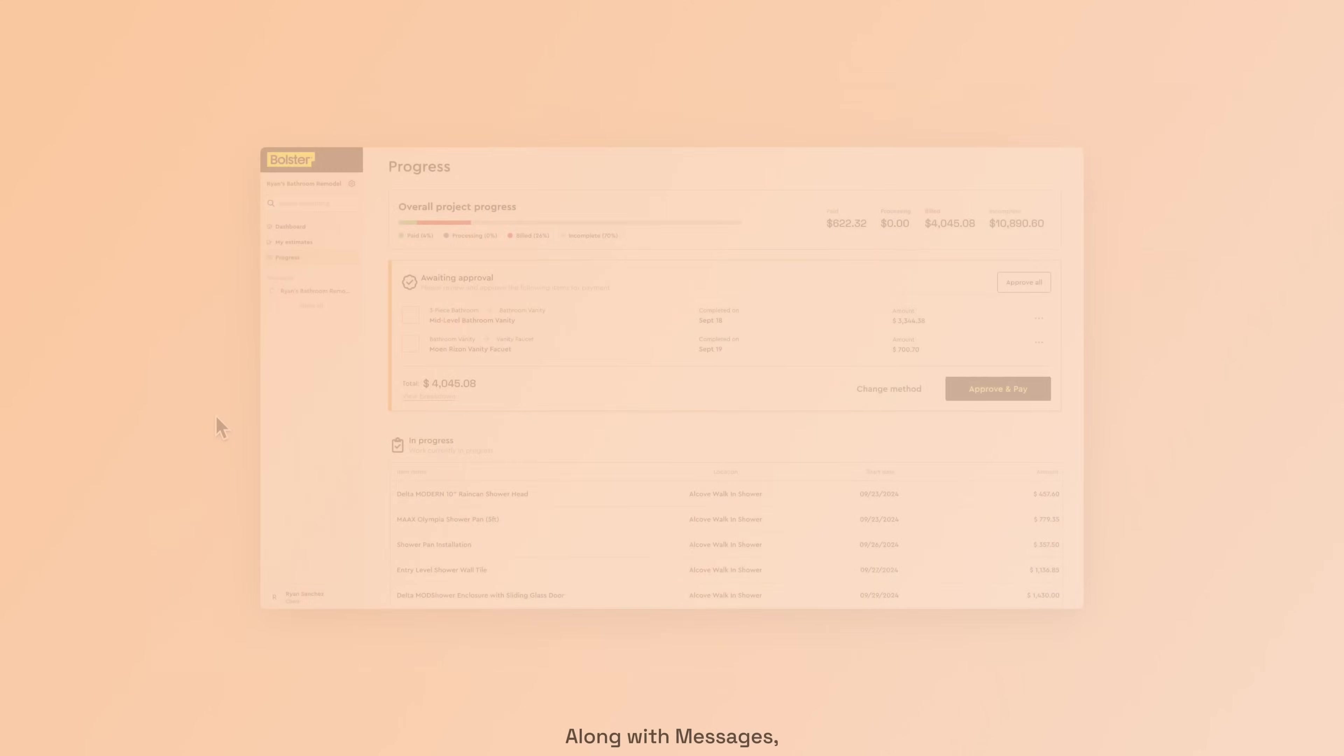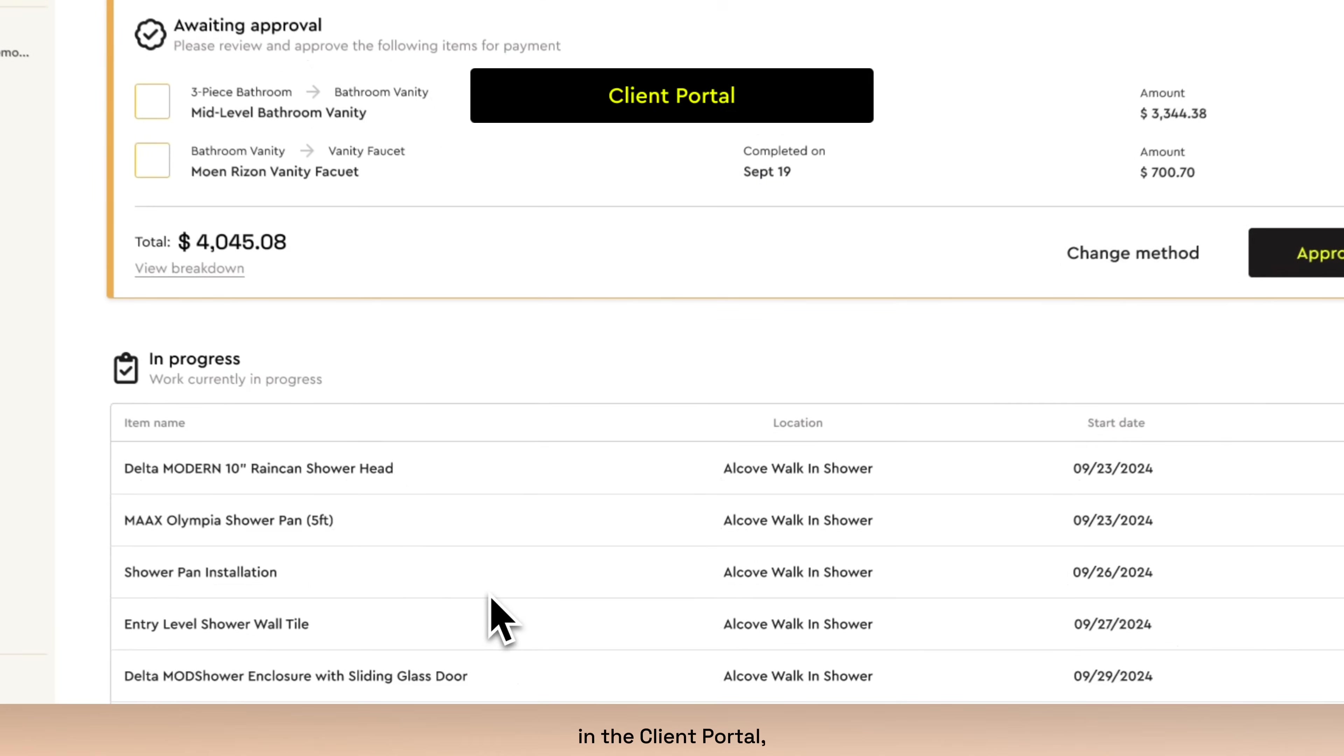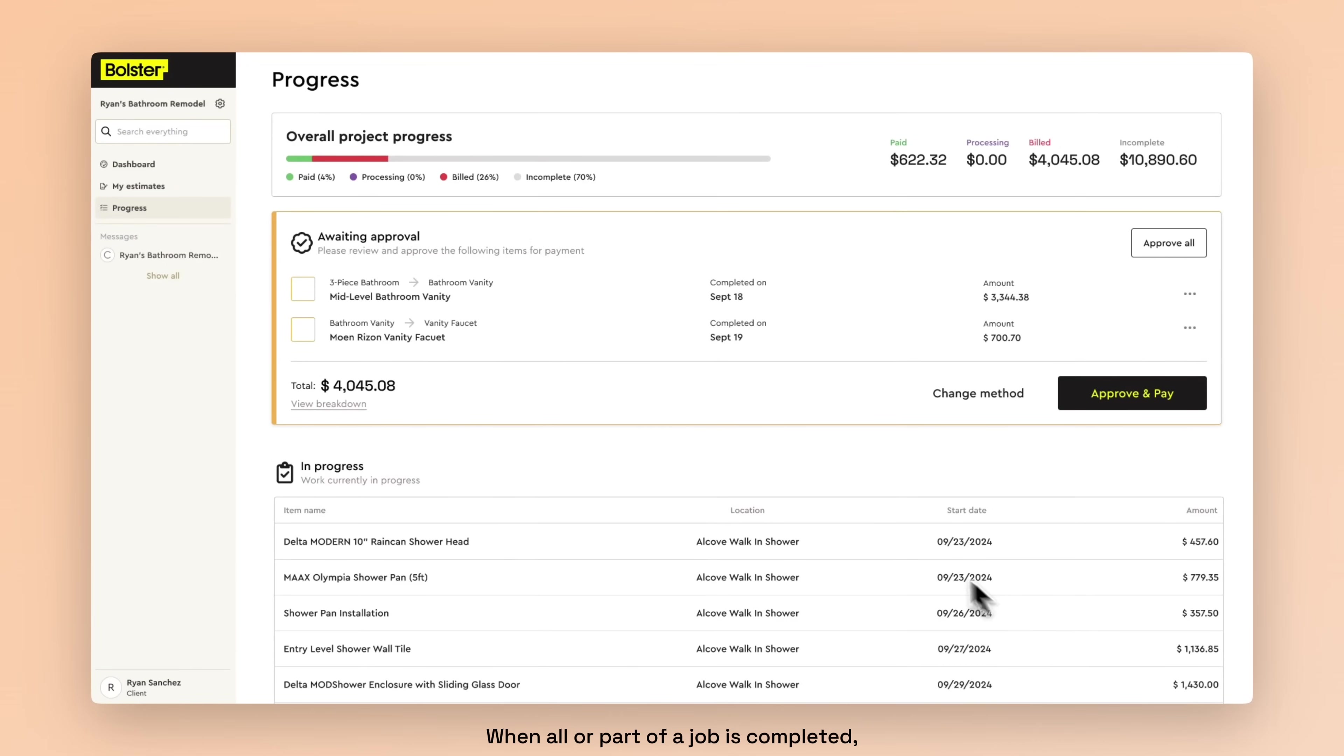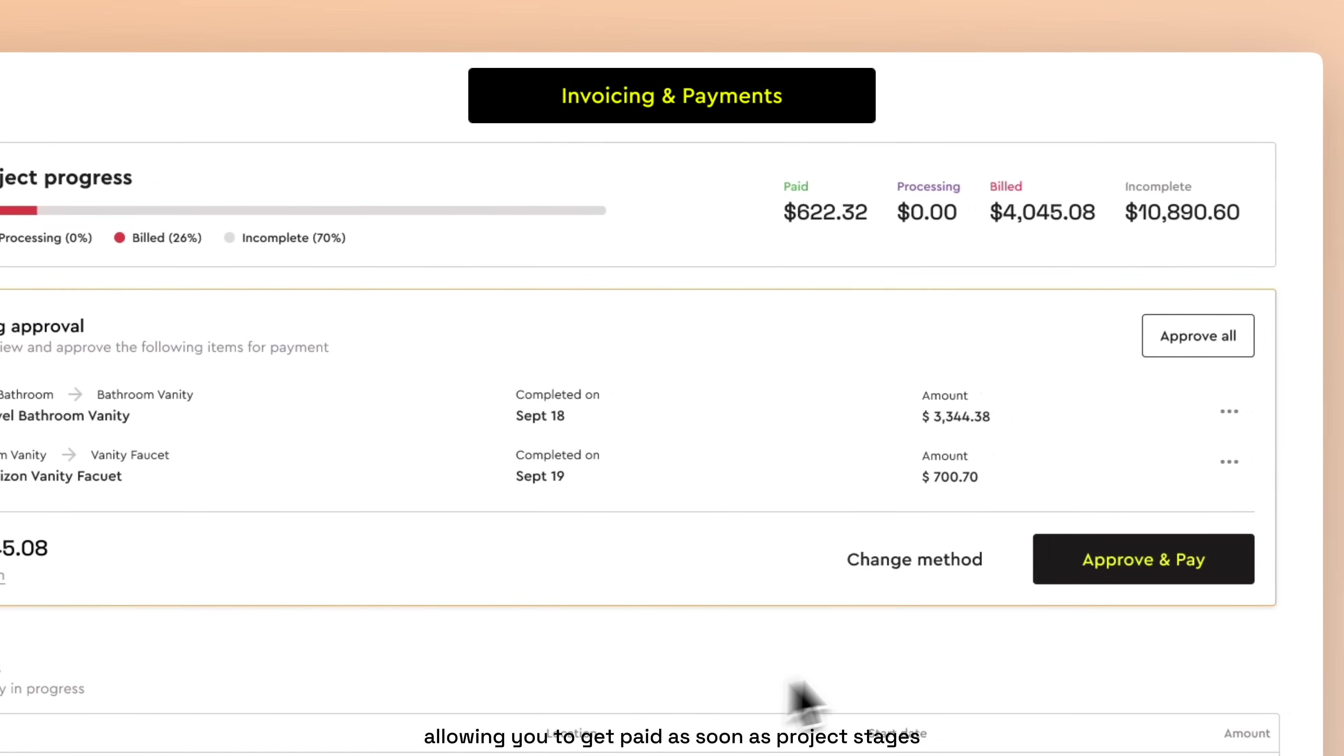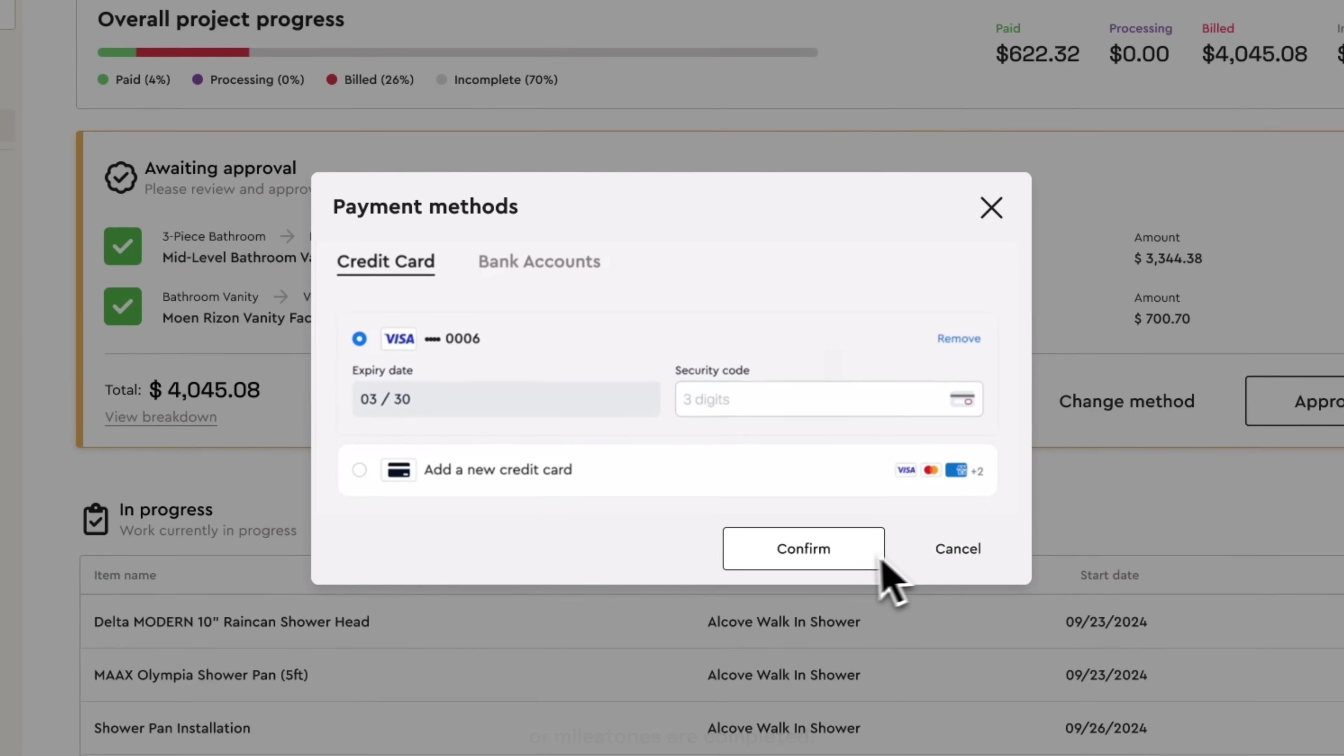Along with messages, customers can also track everything related to the job in the client portal, including project progress. When all or part of a job is completed, you can automatically generate and send itemized invoices through this portal, allowing you to get paid as soon as project stages or milestones are completed.